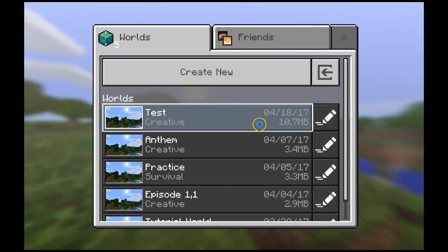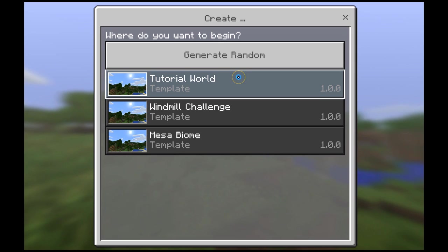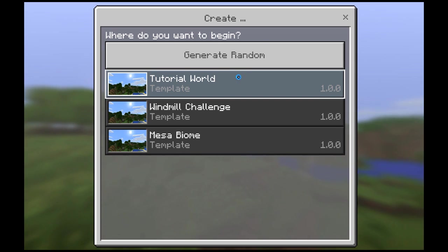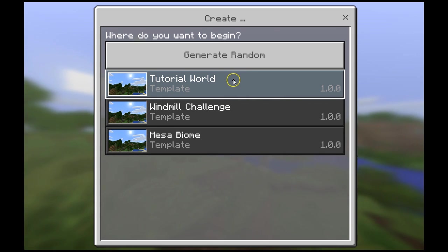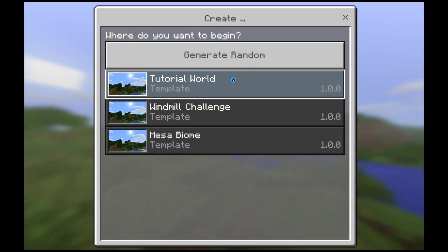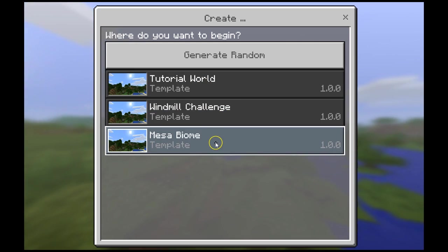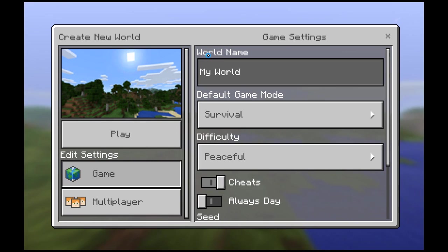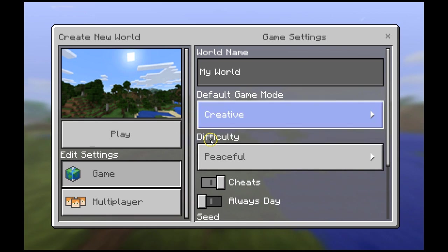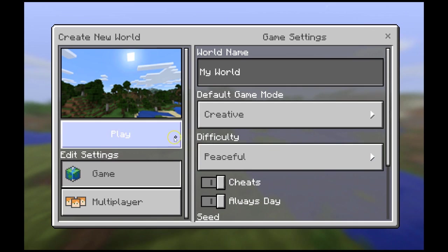We're going to start a brand new world, so we're going to click on Create New. The nice thing about Minecraft Education Edition is it has a tutorial world which will walk you through how to do everything you need to learn in Minecraft. My suggestion would be to do this first, then come back to this video. We're going to click Generate Random, and instead of survival, we're going to make this a creative world. We want to keep it always day — it makes it a little easier. Then we're going to click Play.